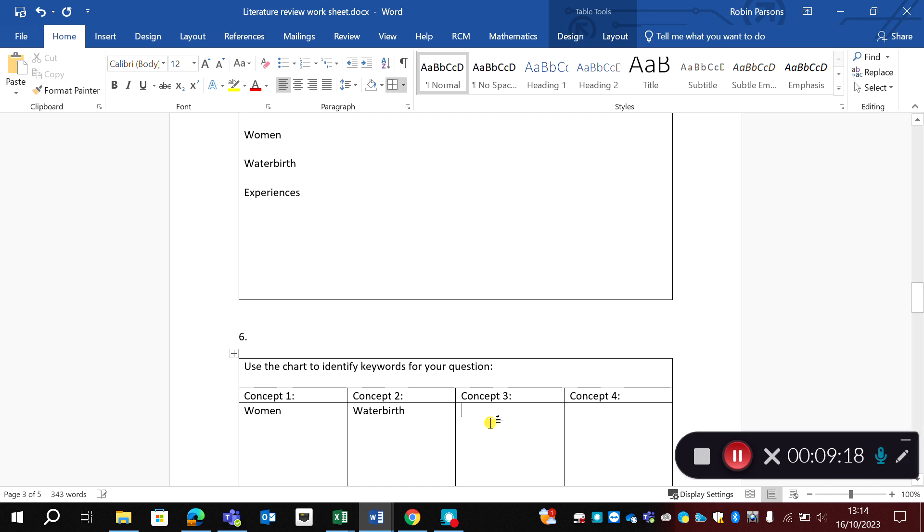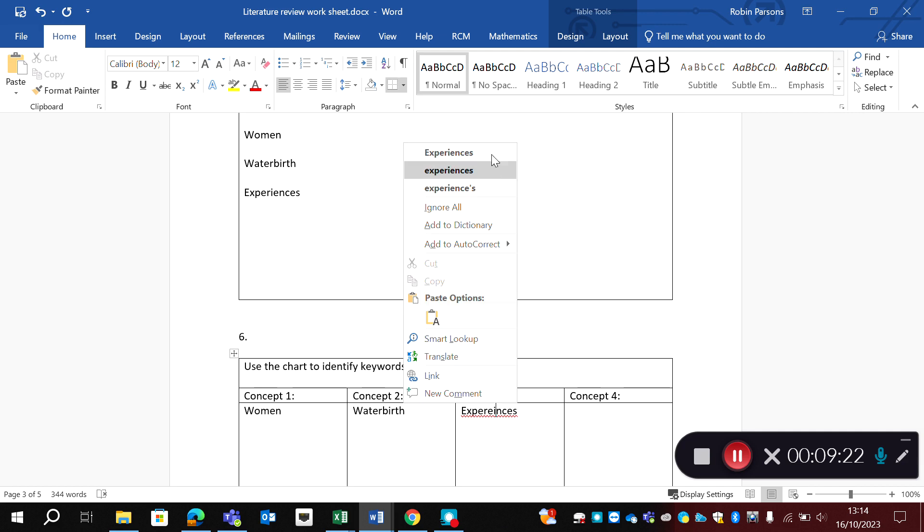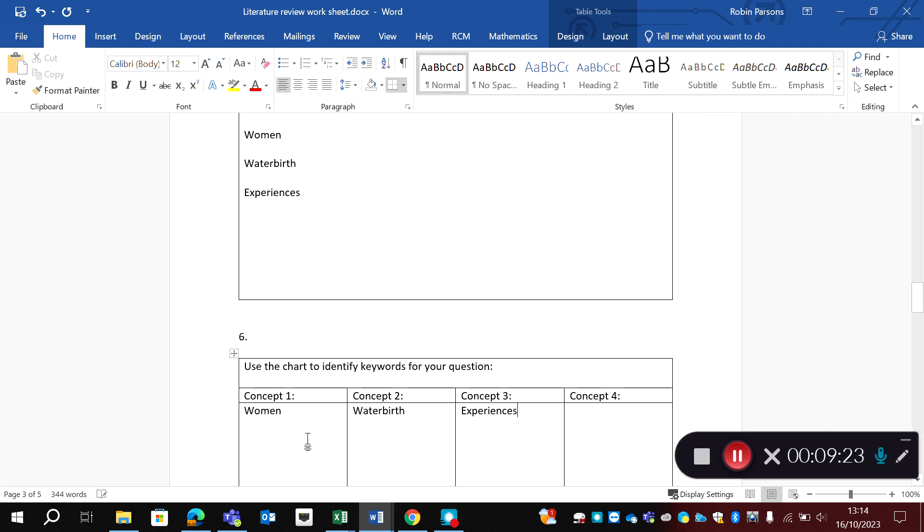And this is when you need to think about your synonyms. So are there other words for women? Well, we might want to go woman, we might want to go service user.